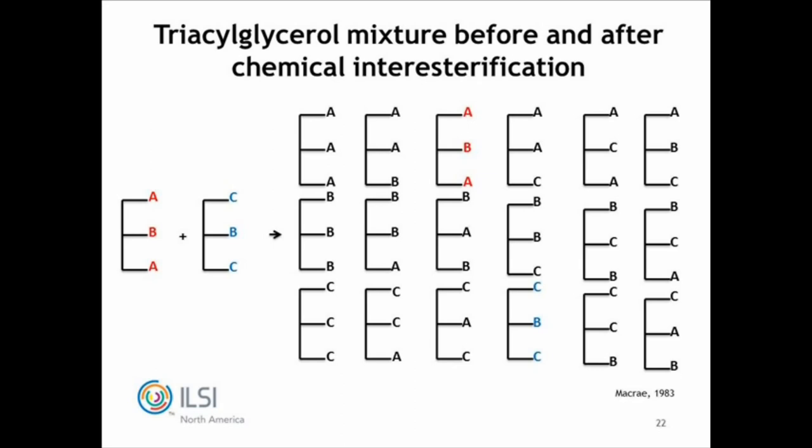A little bit of chemistry. You have three fatty acids, A, B, and C, and you carry out an interesterification between two triglycerides. Look at the huge number of A-, B-, and C-containing triglycerides that you create out of random chemical interesterification of two particular triglycerides — you create a plethora of different triglycerides. If you do an enzymatic interesterification with, say, a Mucor miehei lipase or Candida antarctica using a 1,3-specific lipase, you get a far smaller number of triglycerides, because you're only affecting positions 1 and 3 of the triglyceride molecule.